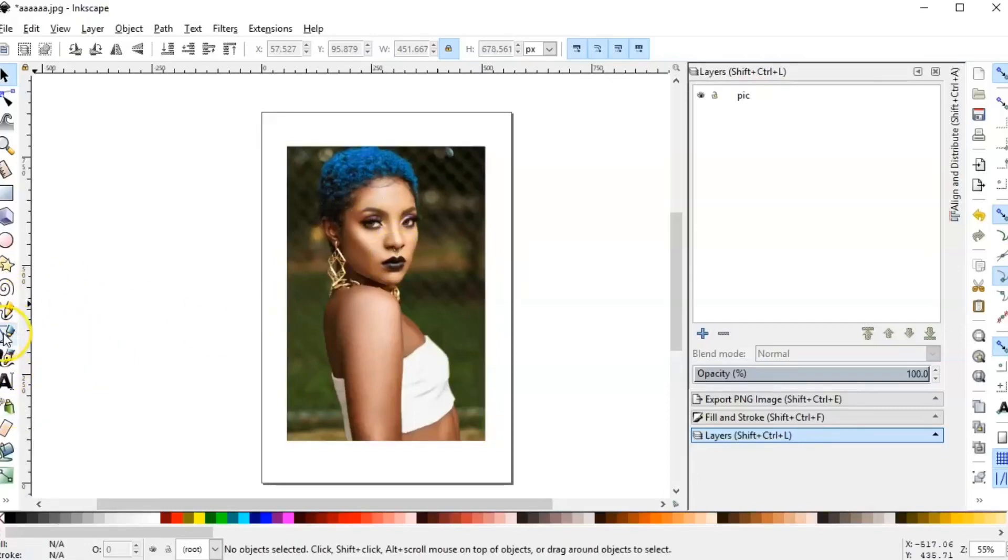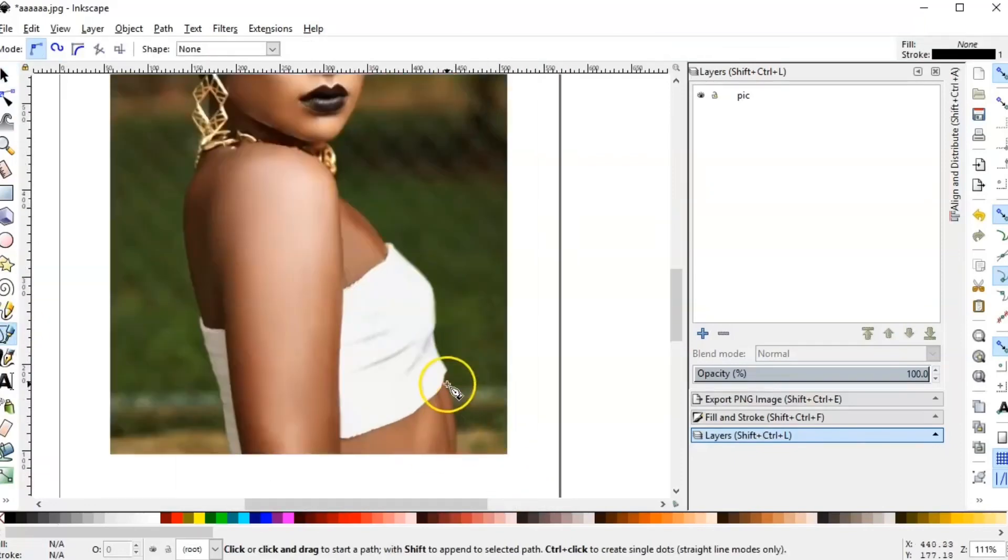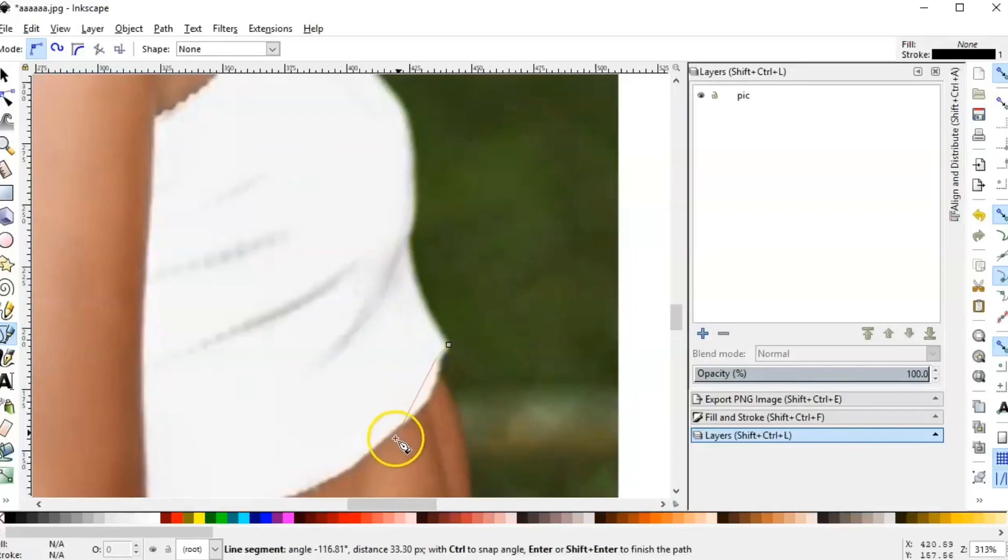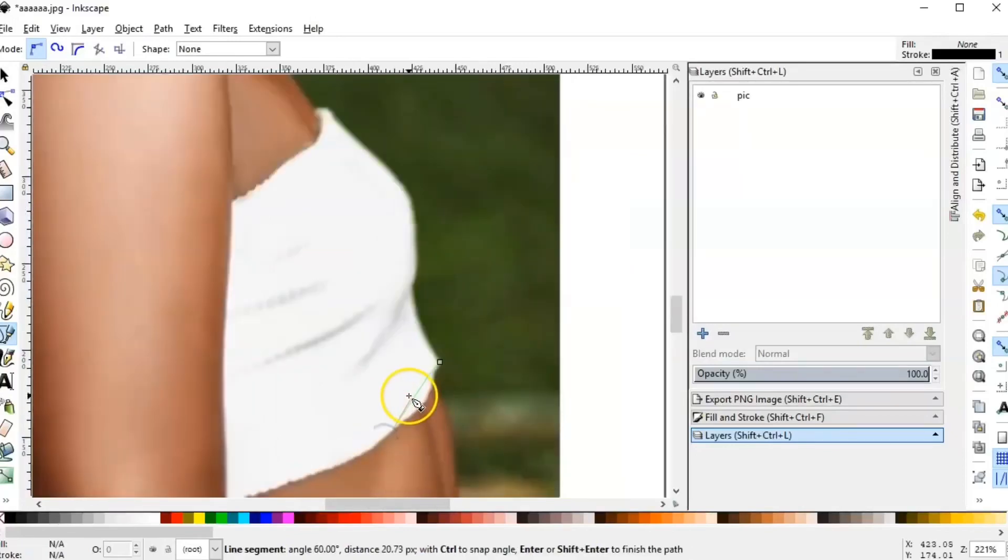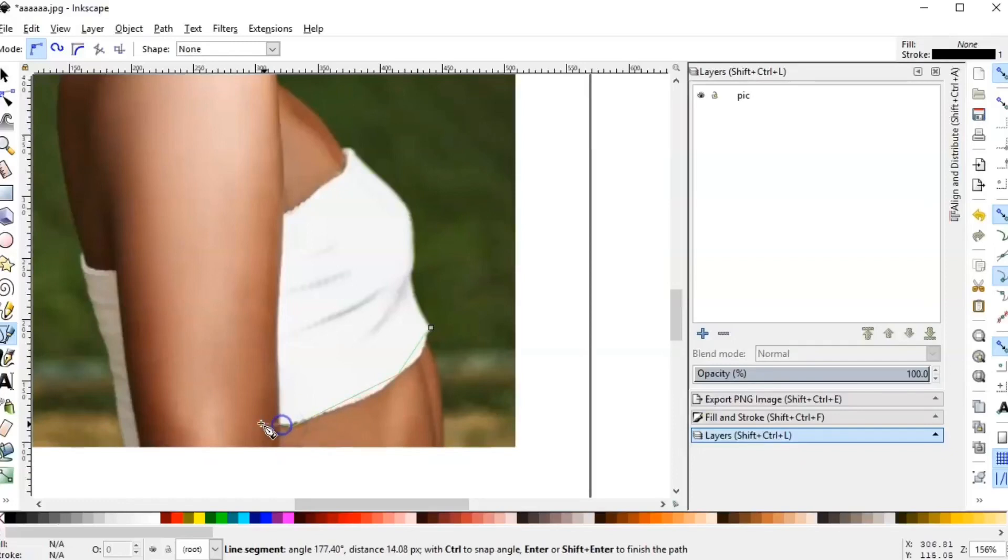I'm going to use the tool Draw Bezier Curve. And now I'm going to add a lot of nodes around the picture I want to outline.